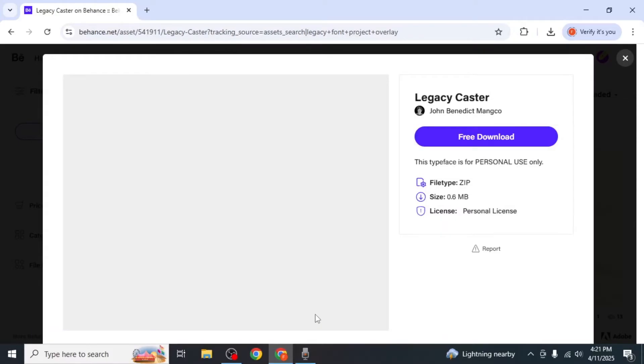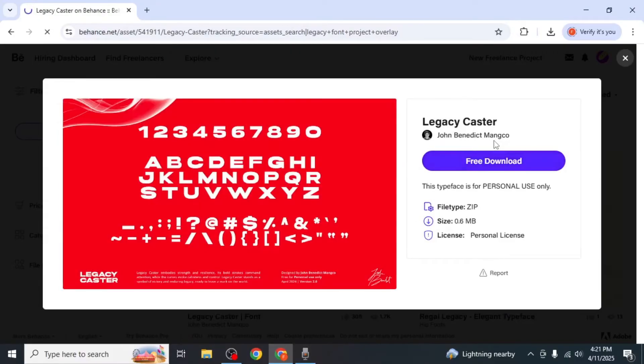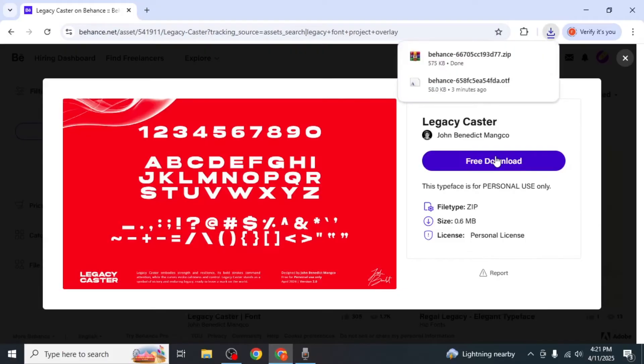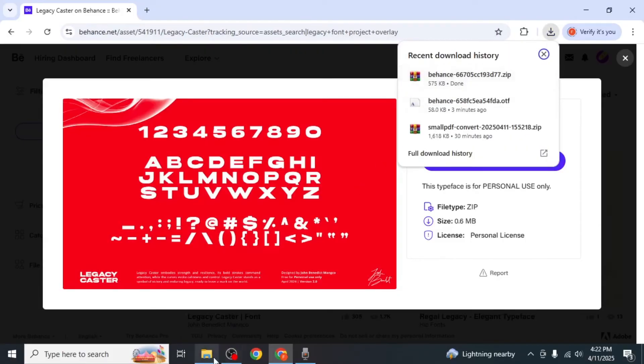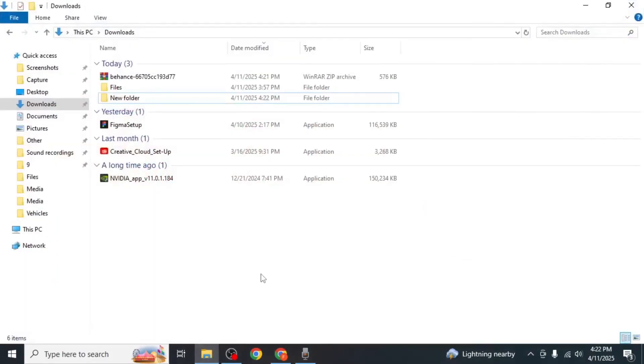Here the font will be available either as a zip file or in OTF format. Click on the free download and the file will be saved to your computer. Go to your downloads folder and you'll find the file.